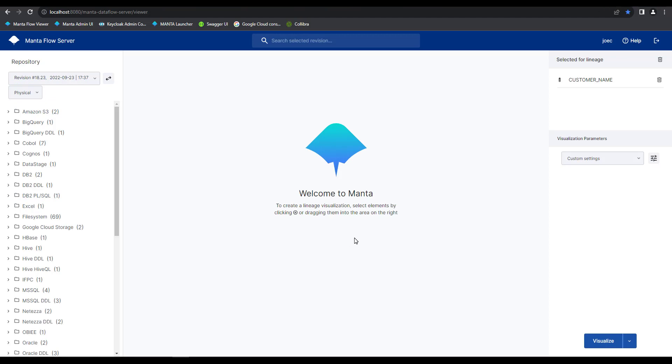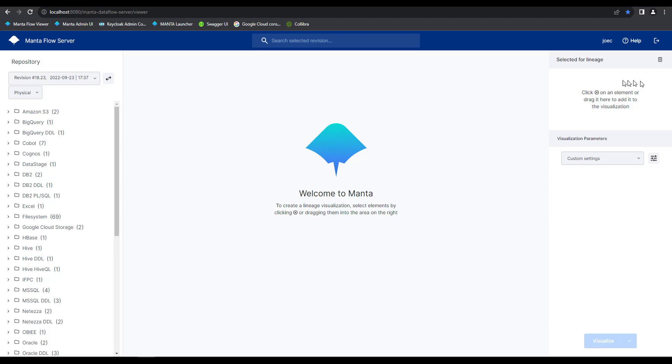Once back in the Manta flow viewers home screen, the first thing we want to do is remove our previously selected asset from our selected for lineage objects box. Next, we're going to take a different approach to finding the particular asset of interest. We're going to actually search for it by its name.